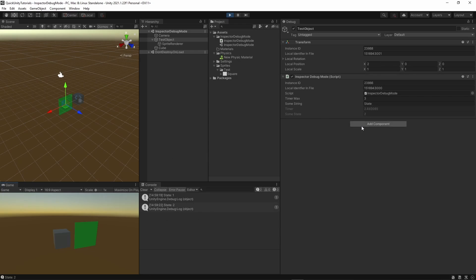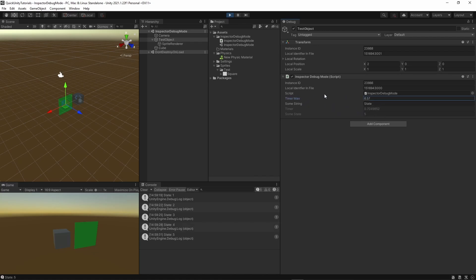Note though that they are read only. If you want to tweak values during play mode, you should use public or serializable ones.